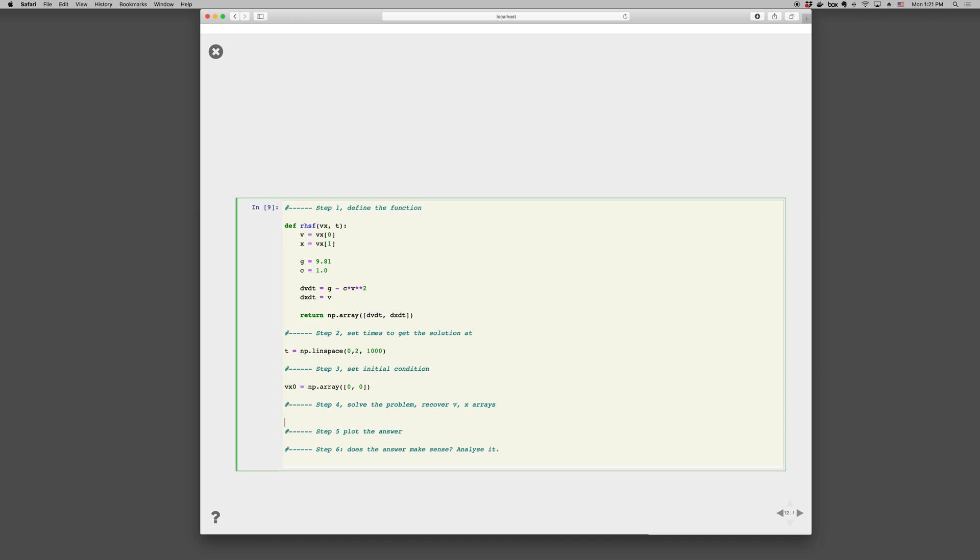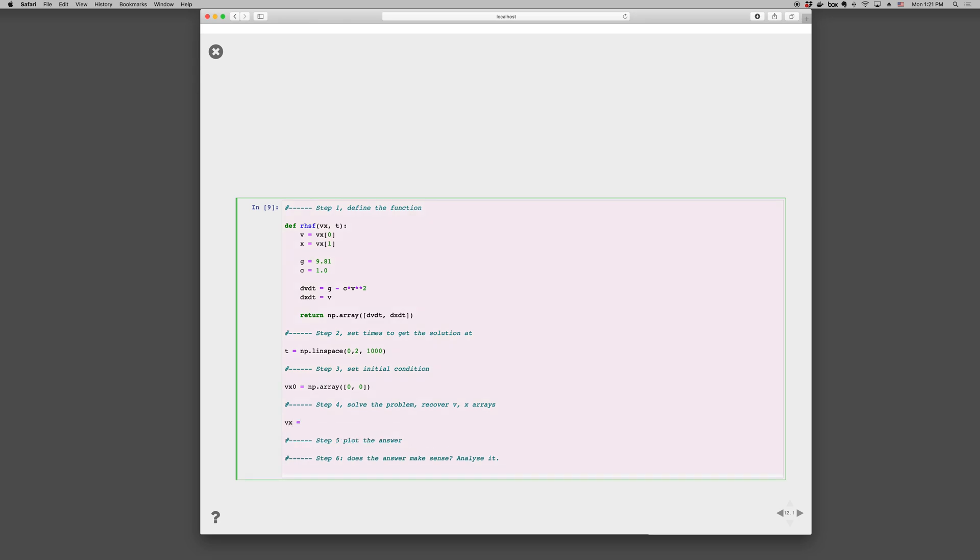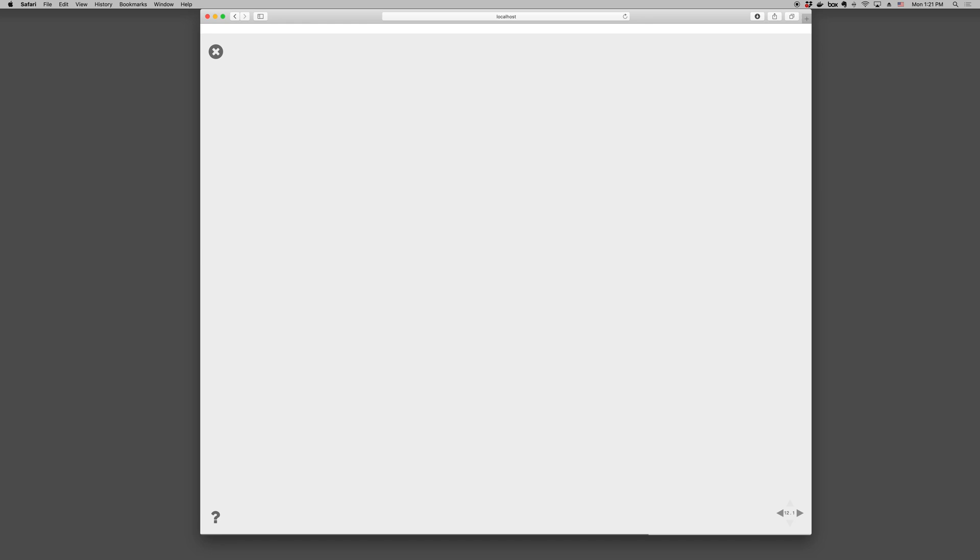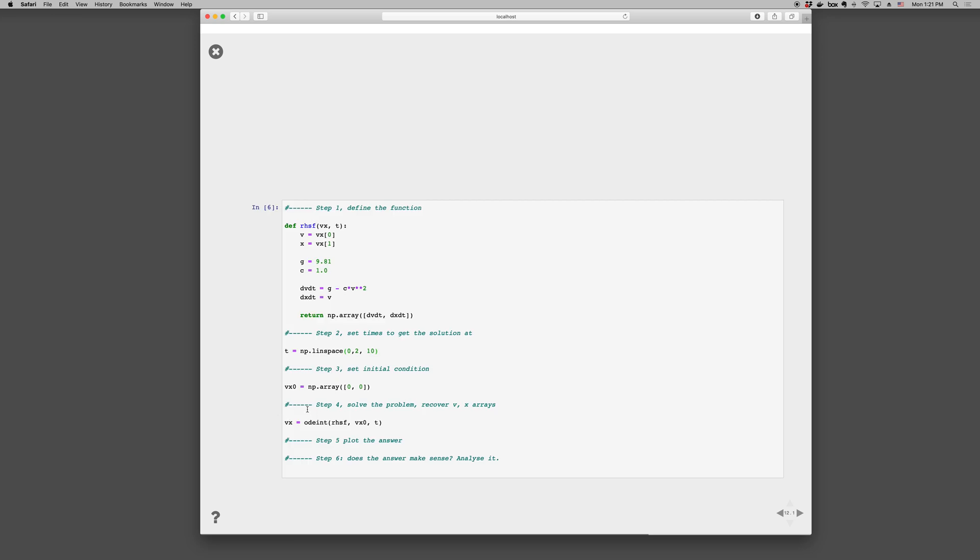Now notice that this vx isn't like this one. Here, vx is an array with just two values at the current time. Here, vx is gonna be a matrix of solutions. So let's change this 1000 to be 10 maybe. And when we solve this, oops, when we solve this, we'll print vx. So you get a matrix, and the first column of the matrix are v at all the times. There's 10 times. And the second column is x at all the times.